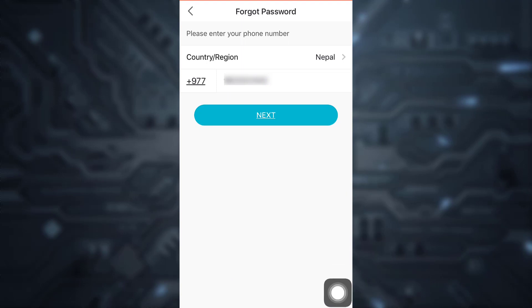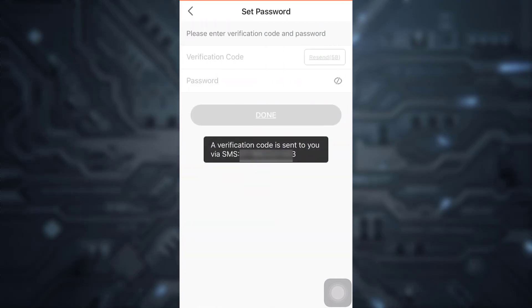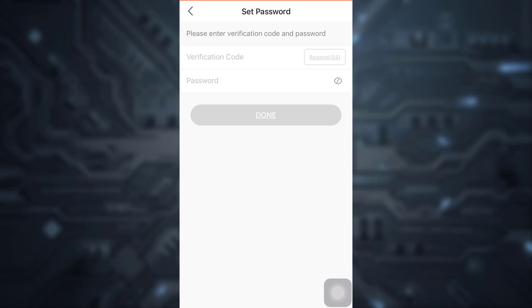Now here you have the phone number that you'd already given to BegoLive. So simply tap on next. Now a verification code will be sent to your phone number. Tap on the verification code. Now here I'm going to type in my verification code.